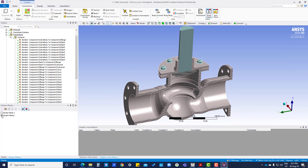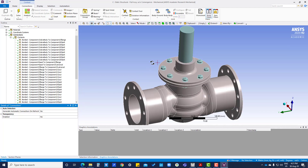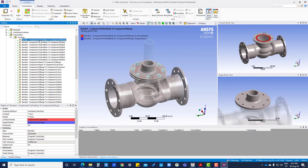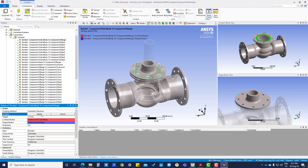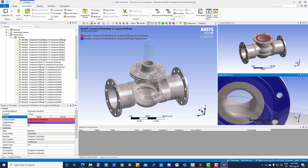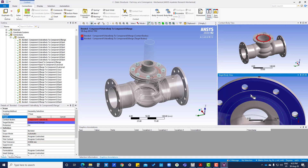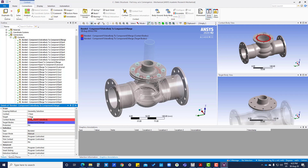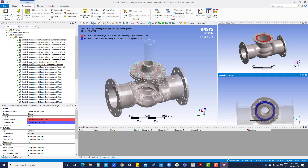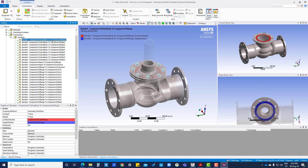That contact region is only this much but it is taking the whole surface, so we have to modify it. We will uncheck this one and go back to the contact. You can see in contact only one face is there, and in target three faces are there. We have to select only the correct contact region - select this one and apply. Now only one face is in contact and one face in target. We have modified this contact.